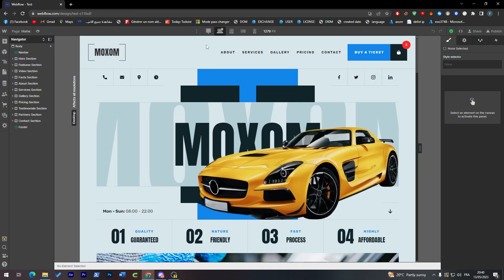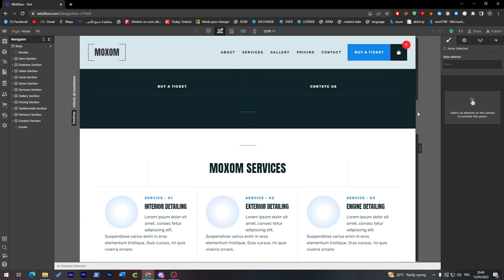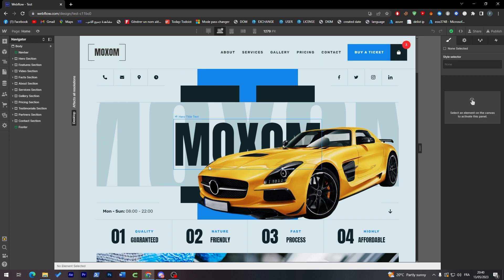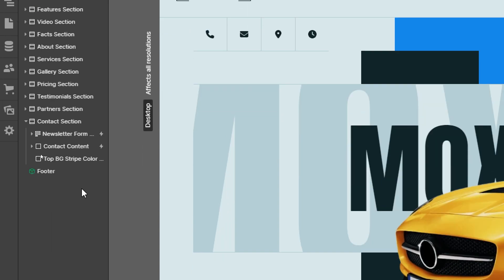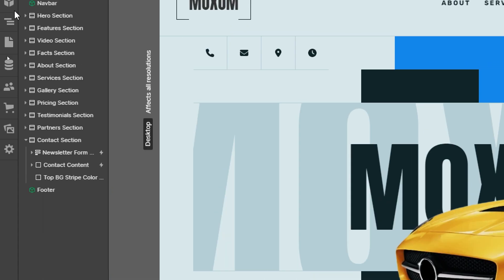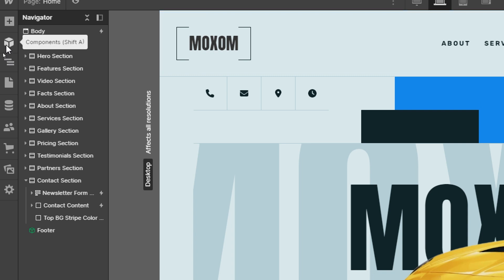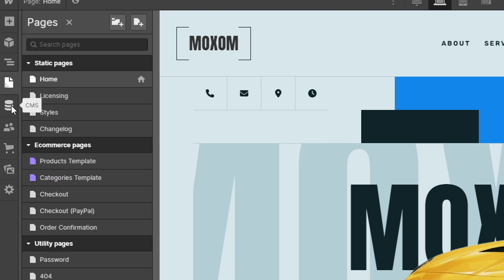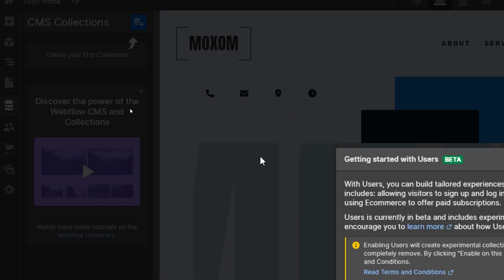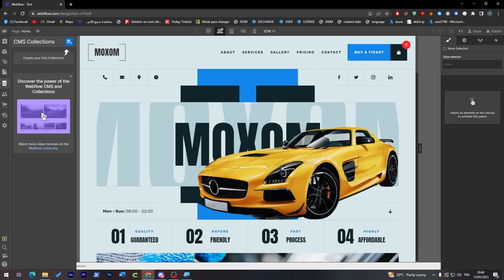After the template loads, the website editor opens and everything is set up. You'll see components organized like layers — similar to Photoshop. There's the body, a navigation bar, and a footer. On the left you'll find the Navigator, Pages, CMS, Users, Commerce, Styles, and Assets panels.